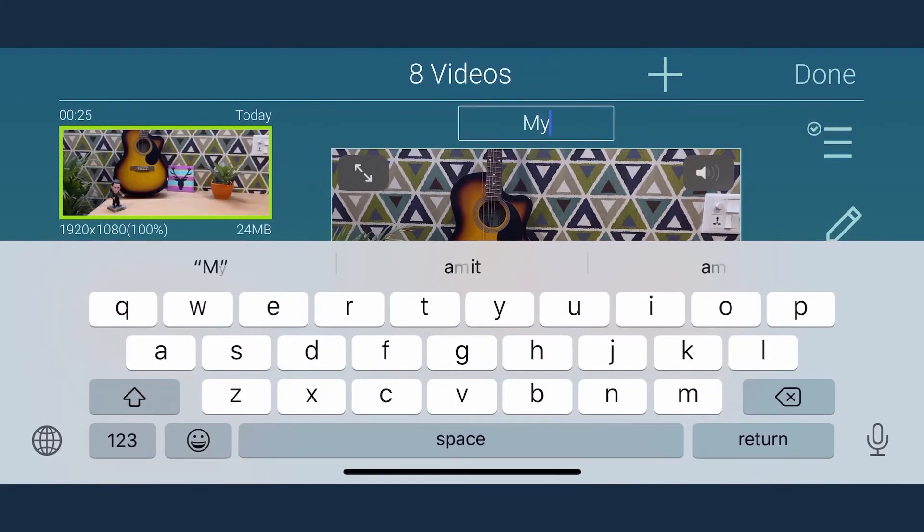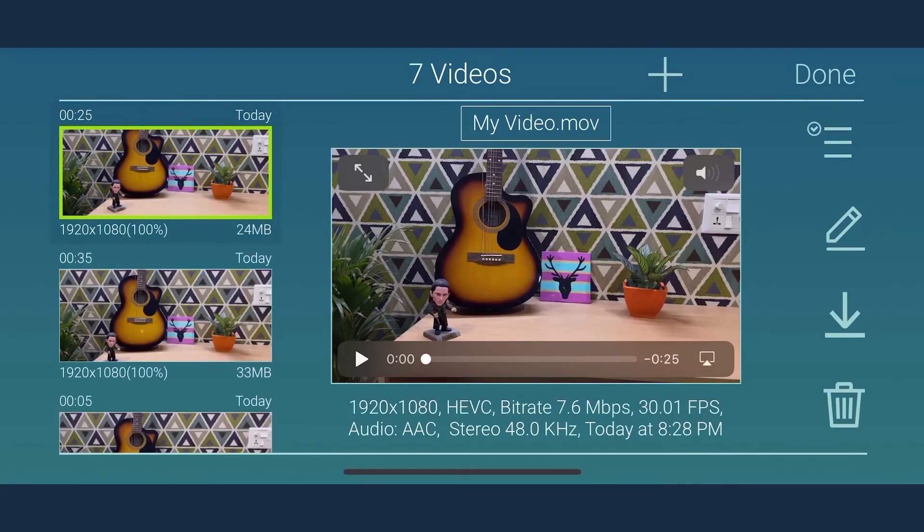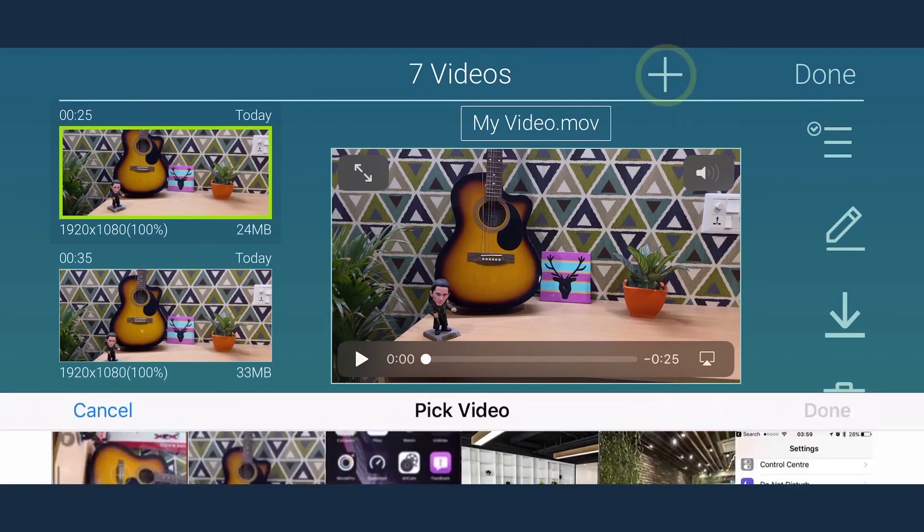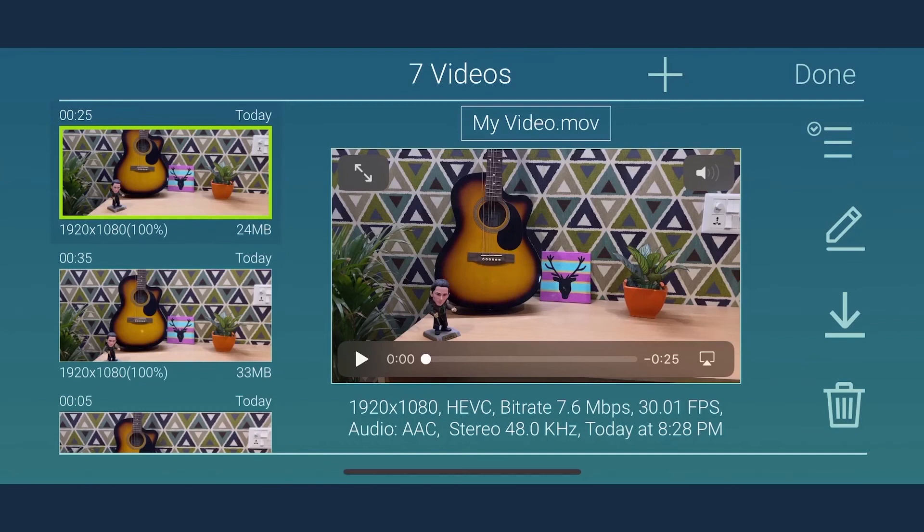You can easily rename a file by tapping the text icon and give a new file name. You can also import a video in MoviePro from Camera Roll by tapping plus button. Then you can easily export it to a computer using iTunes file sharing.